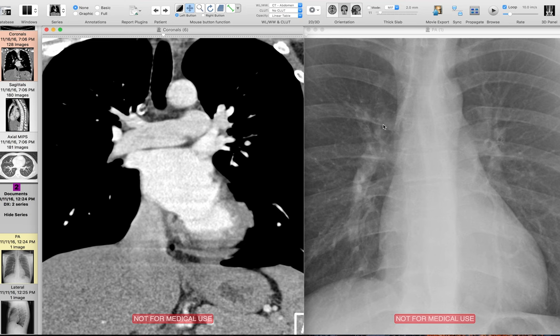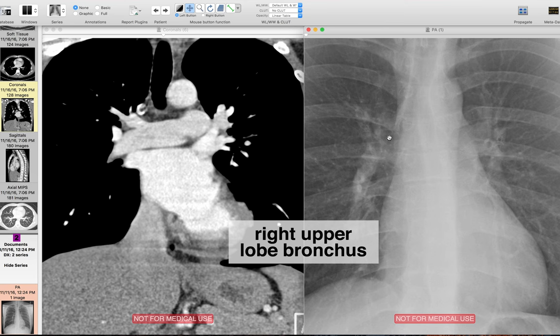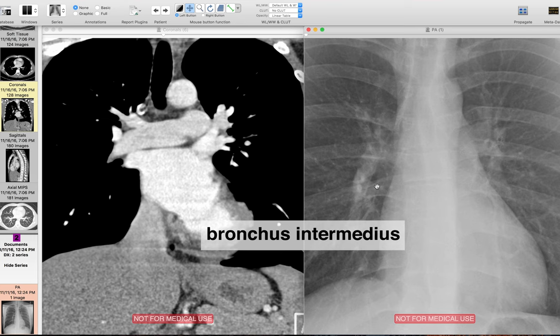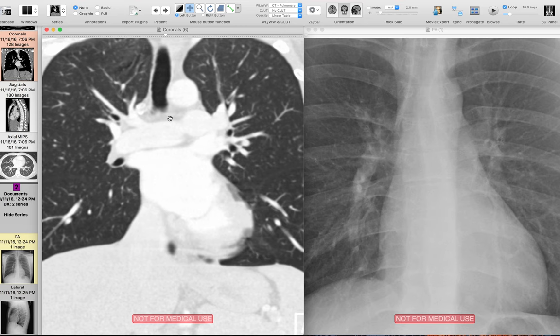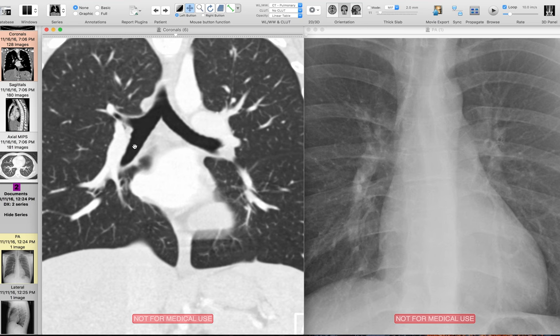Now for the bronchi — the bronchi are seen not as opacities, but as lucencies. This is the trachea, this is the right main bronchus, and in the right hilum we can see part of the right upper lobe bronchus coming off, with the larger structure going inferiorly being the bronchus intermedius. On the CT: here's the trachea, the carina, the right main bronchus, the right upper lobe bronchus, and then the bronchus intermedius, which gives rise to the middle and lower lobes. Just lateral to that is the interlobar pulmonary artery.